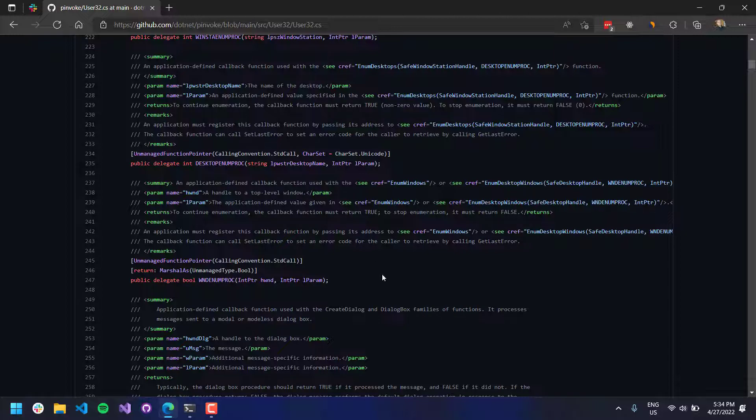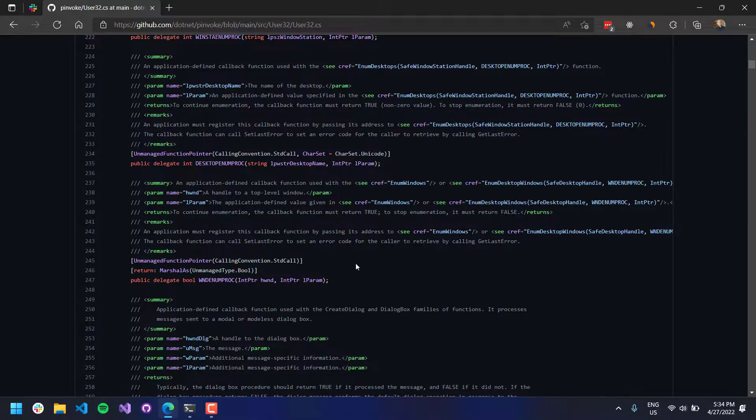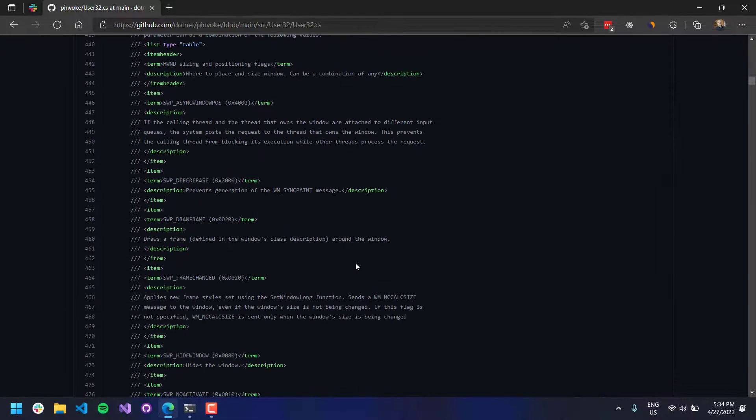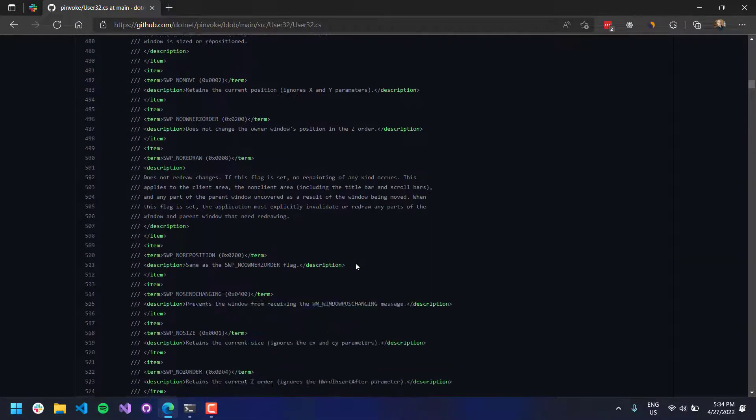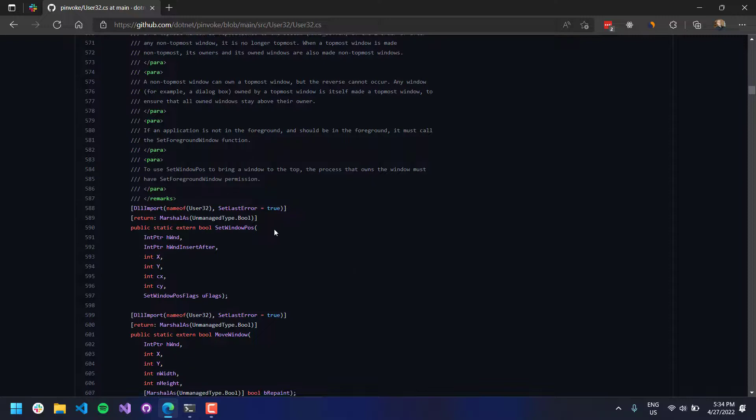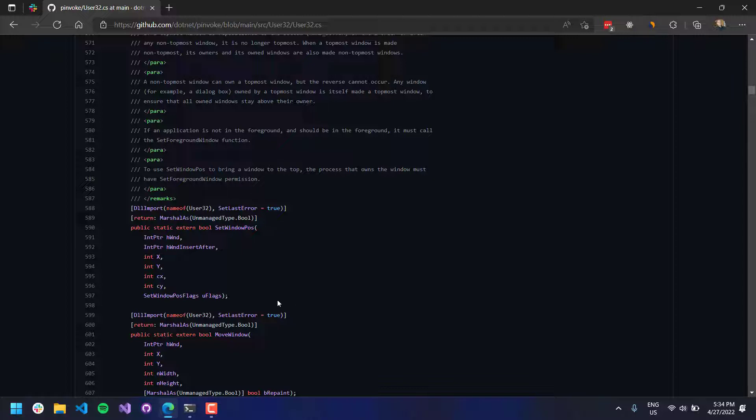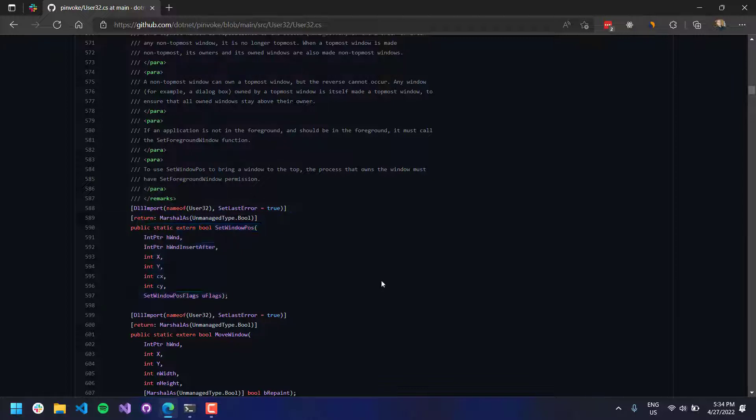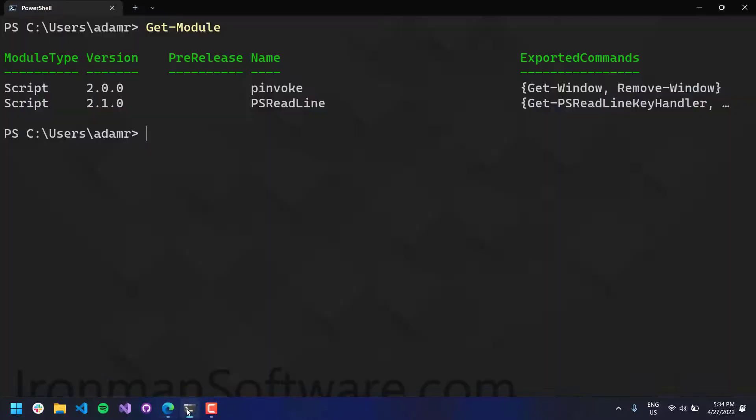So you can see things like desktop, open enum proc, all that kind of thing. So tons of documentation in here, and you don't actually have to generate the P-Invoke signatures yourself. It's all done for you here.